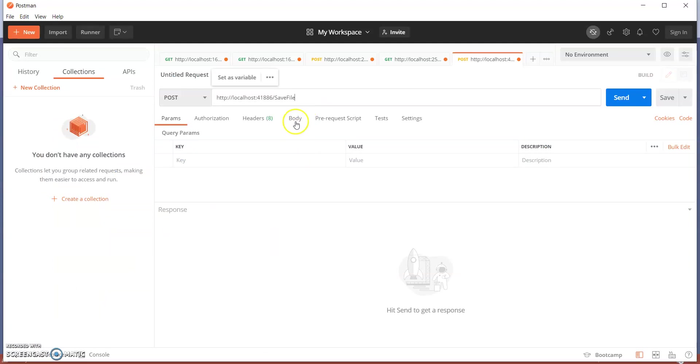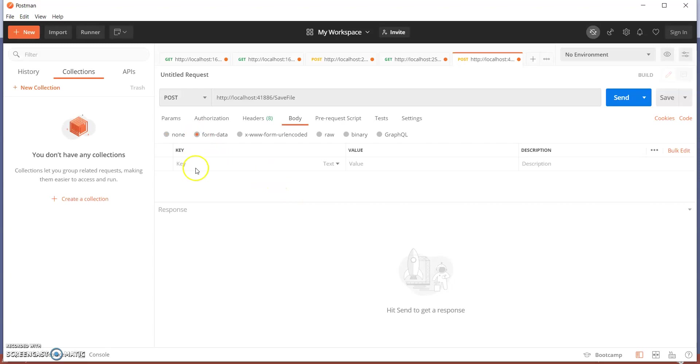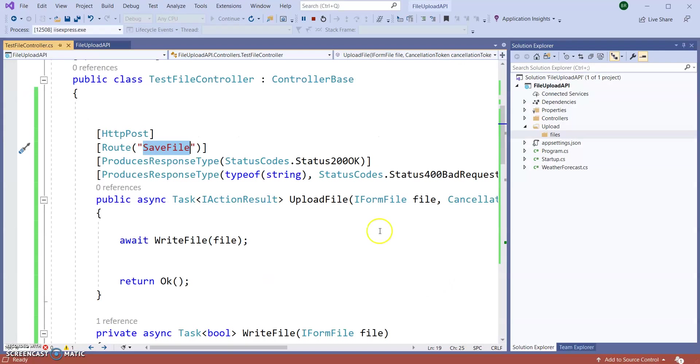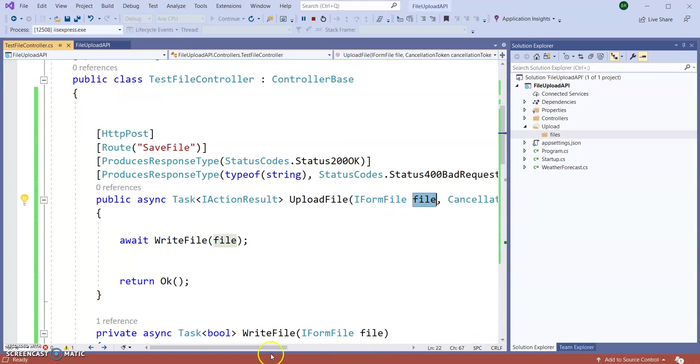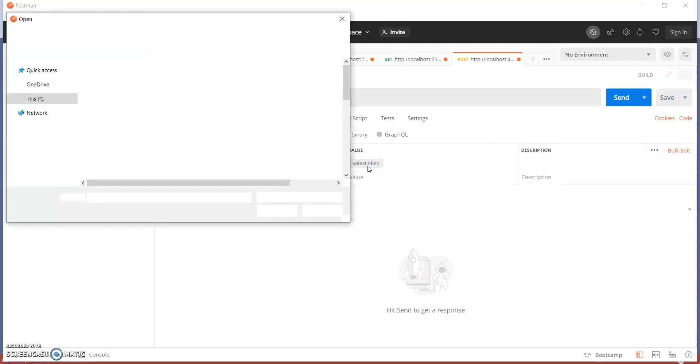In the body section, how we can post data or file data - click on form-data. Here you can select file. So I am giving it as file because this particular name is file, small letter file. Next I am selecting here my files, which file I want to select.